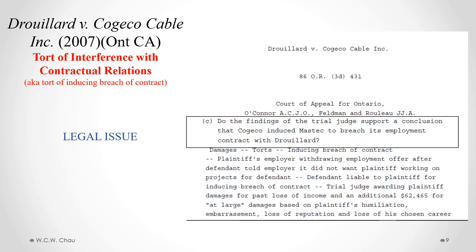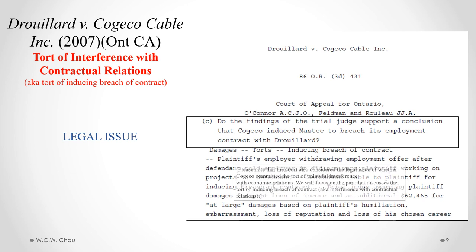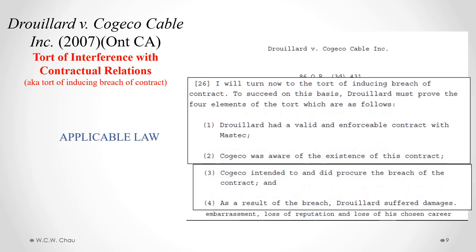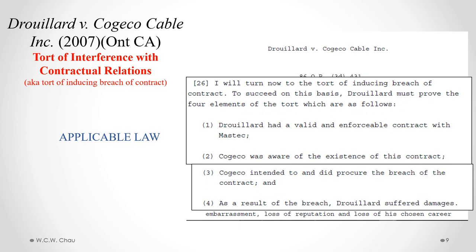The legal issue we'll focus on is whether Kojiko induced Mastec to breach its employment contract with Juillard — in other words, did Kojiko commit the tort of interference with contractual relations? Note that the court also considered whether Kojiko committed the tort of unlawful interference with economic relations, but we will focus only on the part of the judgment discussing the tort of inducing breach of contract, also known as interference with contractual relations.